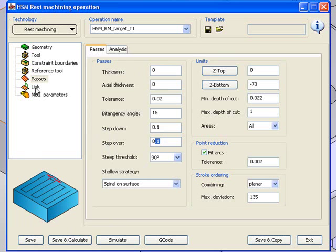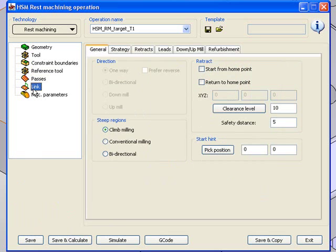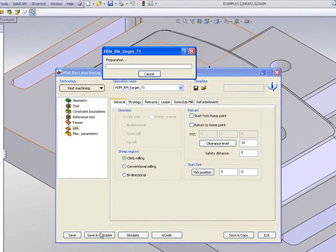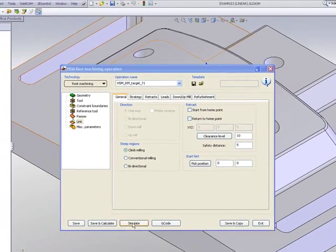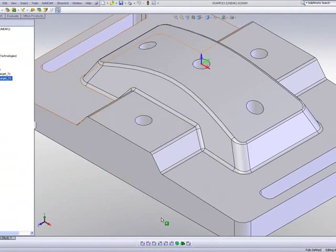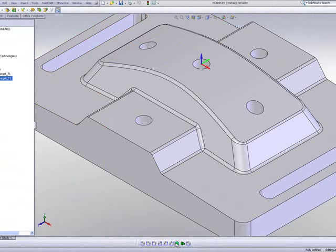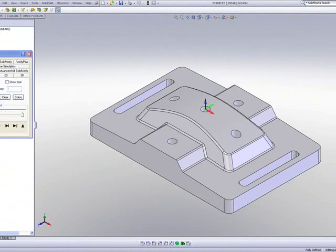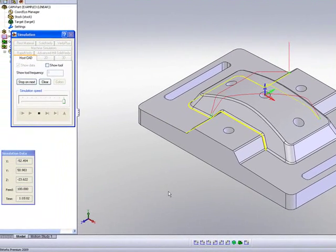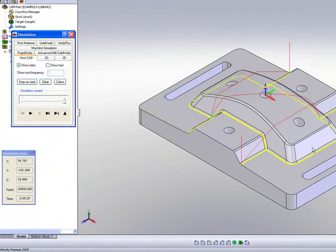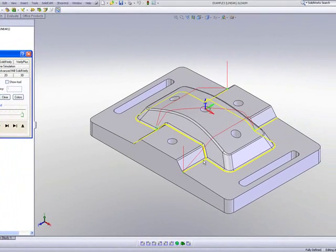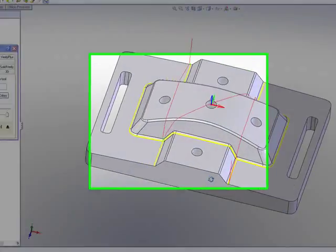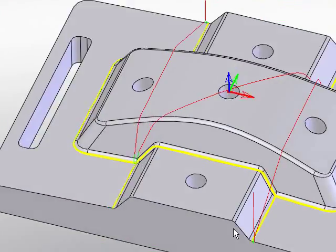And if I look at my link area, you'll note that we're working in a climb milling fashion. I'll simply do save and calculate. And if I go into my simulation, you'll note that the tool works only on the corners, working on every single fillet around the entire part.